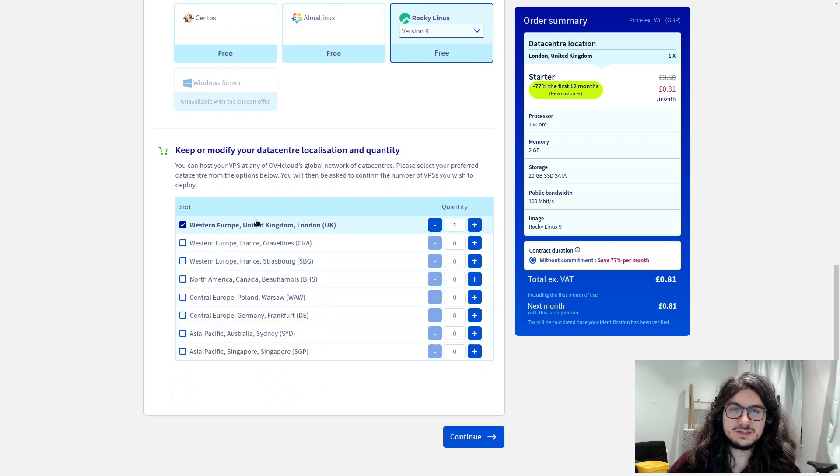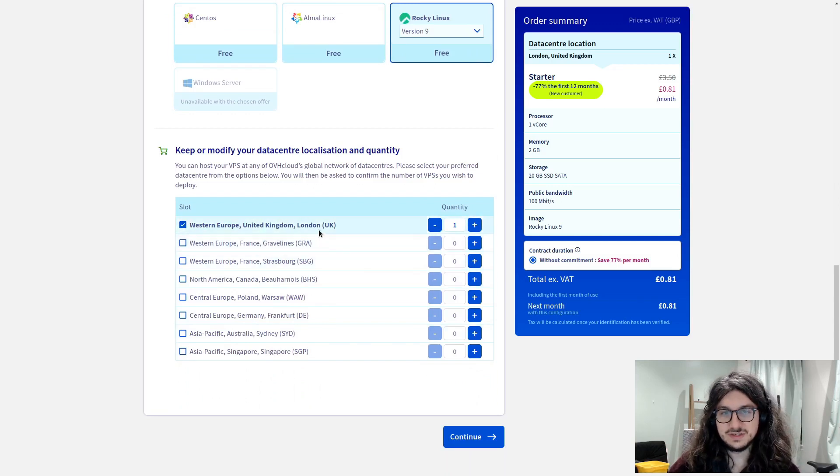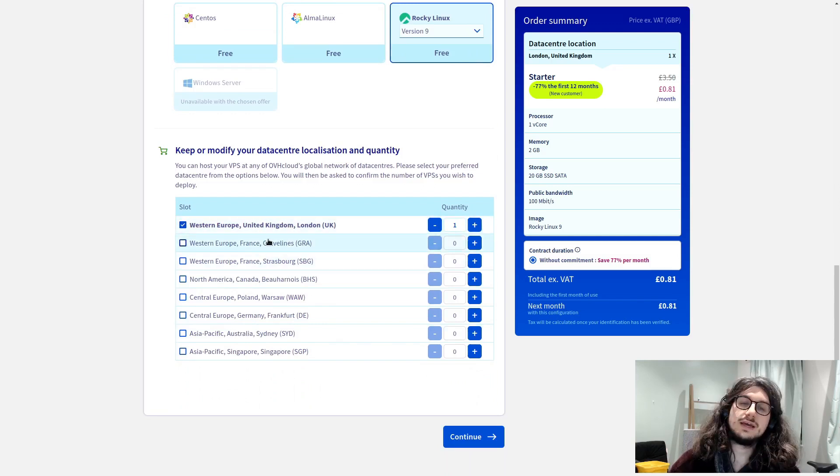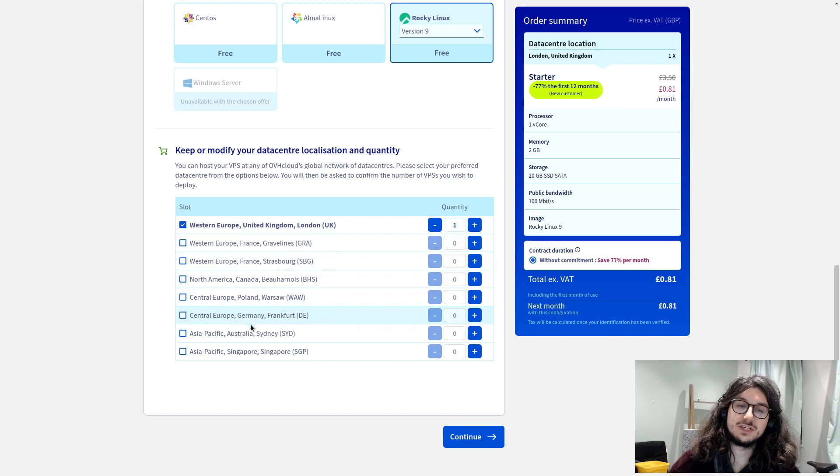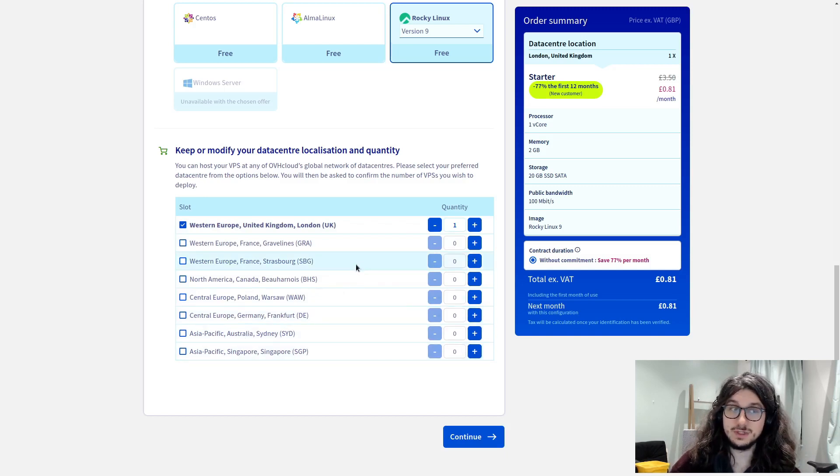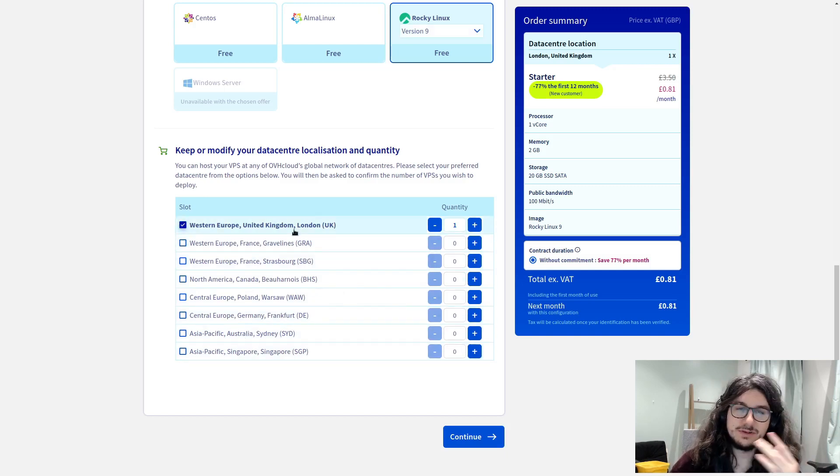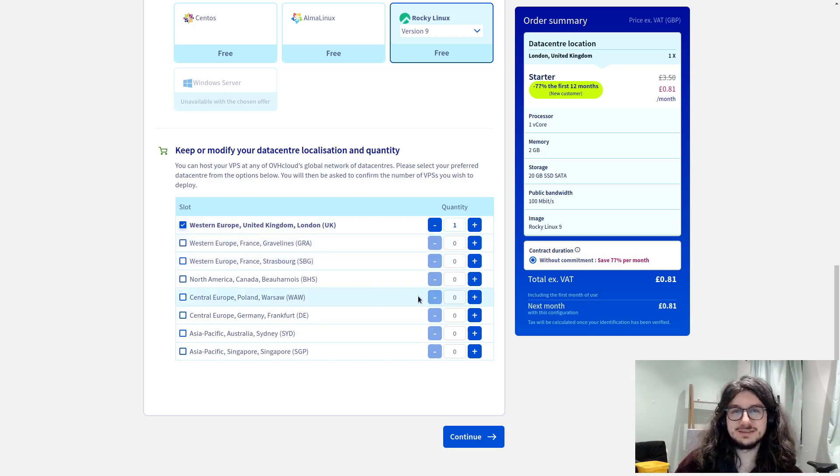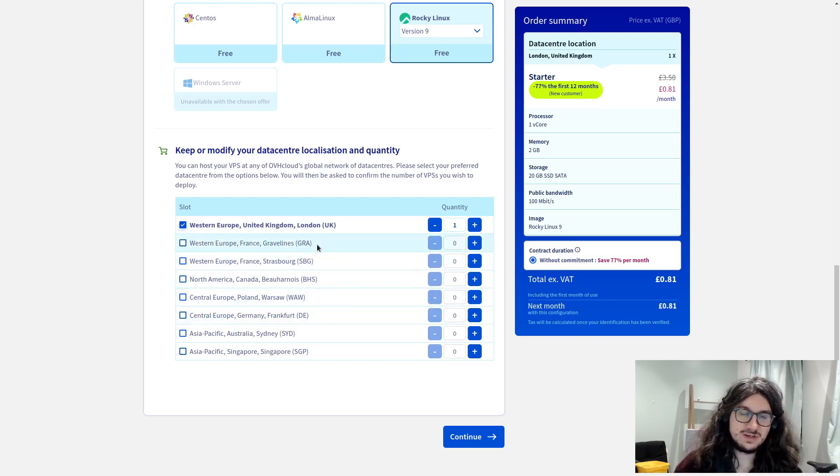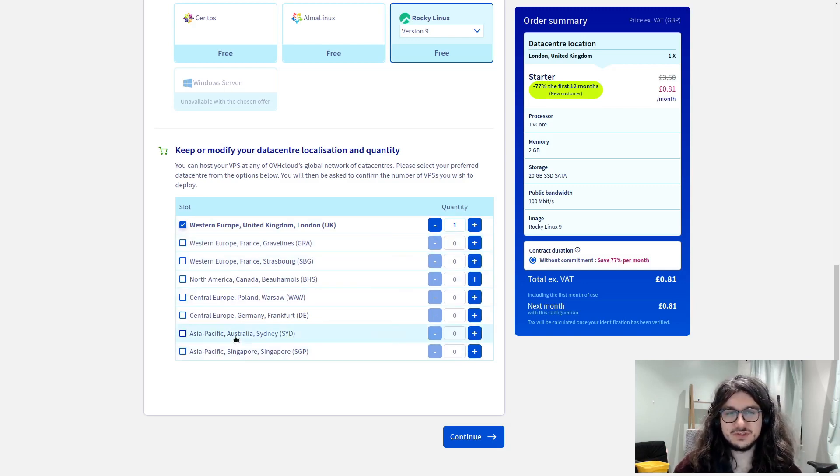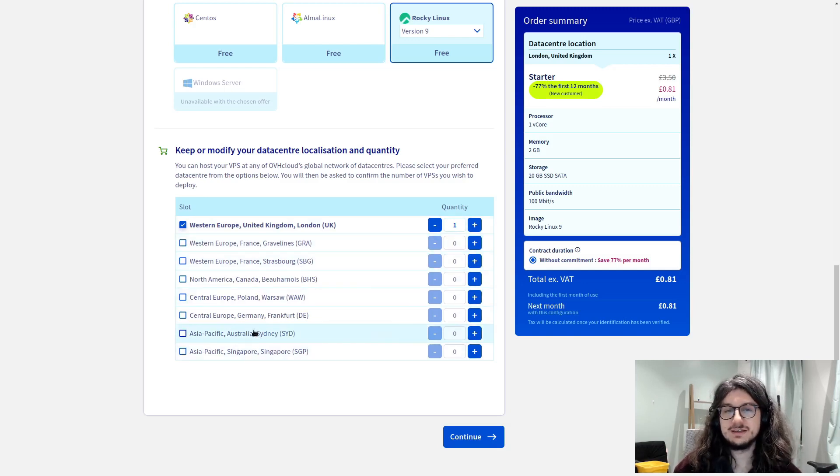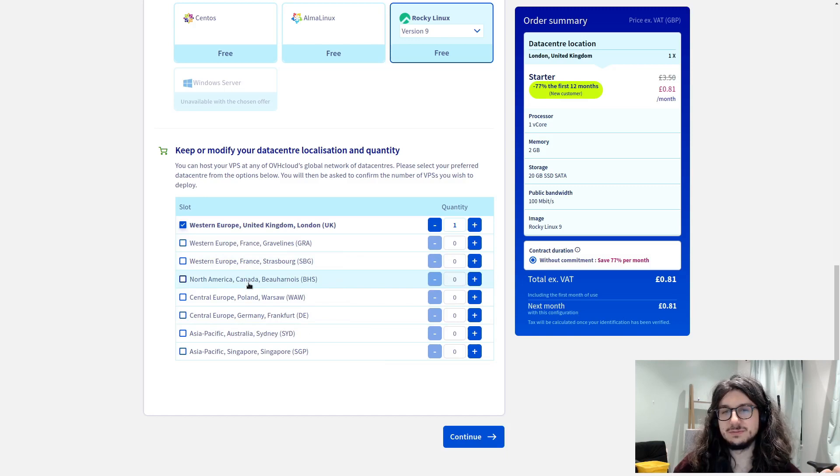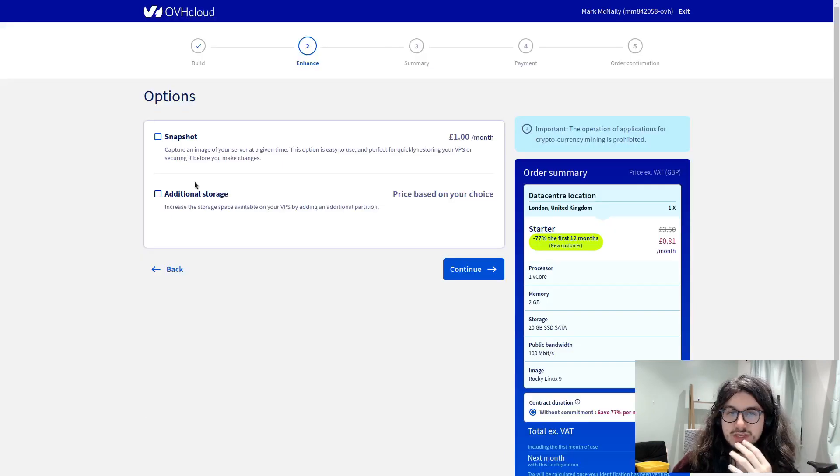And here we get to pick our data center. So, they've got UK, couple in France, Canada, Poland, Germany, Australia, and Singapore. So, it covers most of the world there. Yeah, I'm going to pick UK. Sure, I've already got some stuff in Gravelines. So, I'm going to actually change it to UK because it's in the UK. Again, it doesn't really matter. Just make sure it's close to you. Like, if it was in Australia, you'd actually notice the ping lag. But any of these, even Canada, would be fine for me.